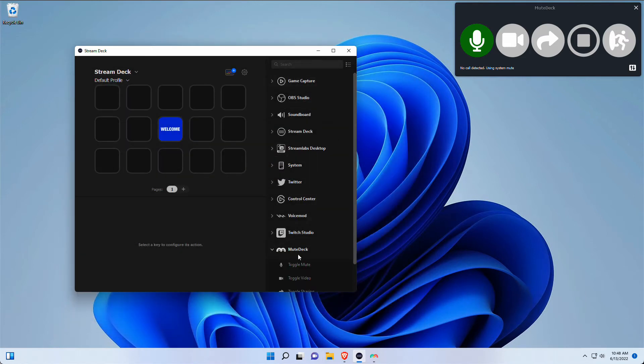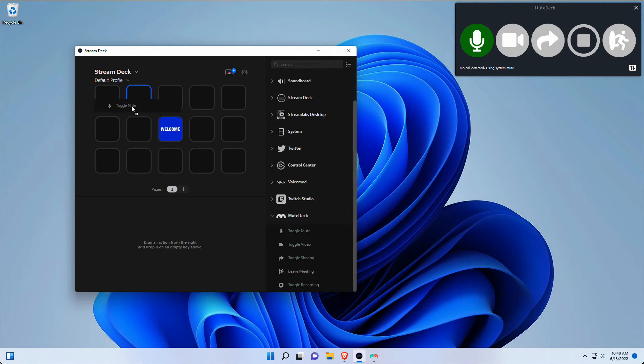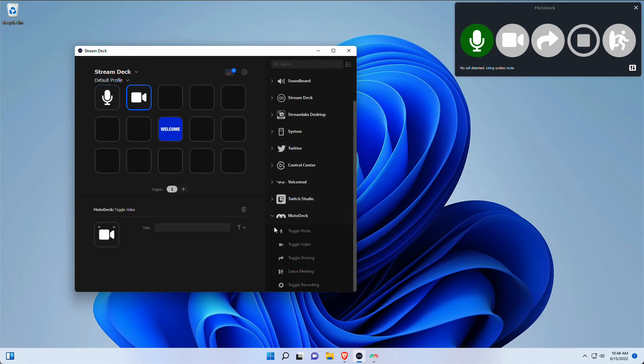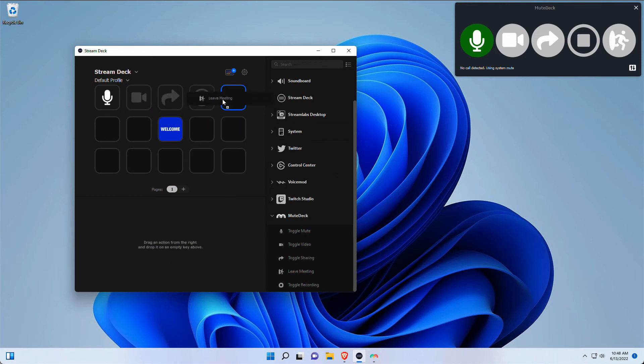And then over here are the actions that are now available for me when it comes to controlling MuteDeck. So let me drag and drop a couple of these actions in here: video sharing, recording, and leave my meeting.